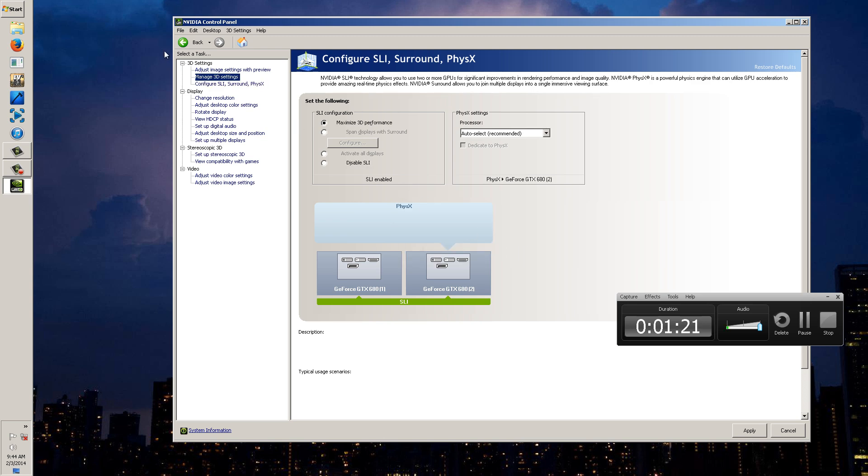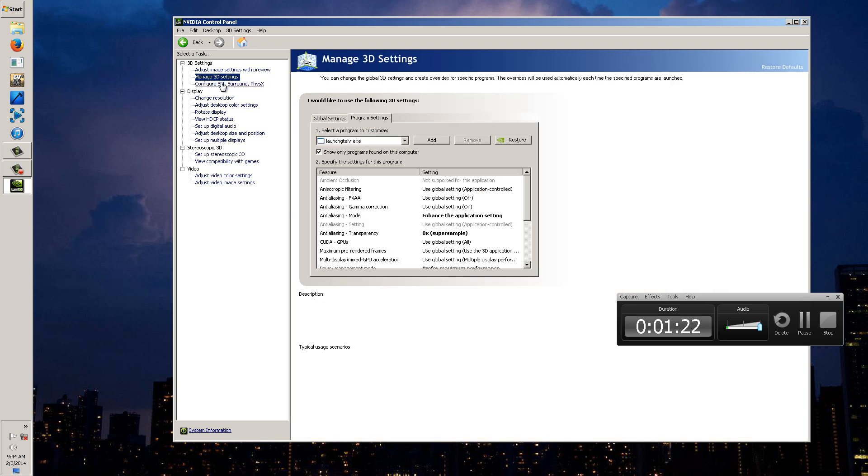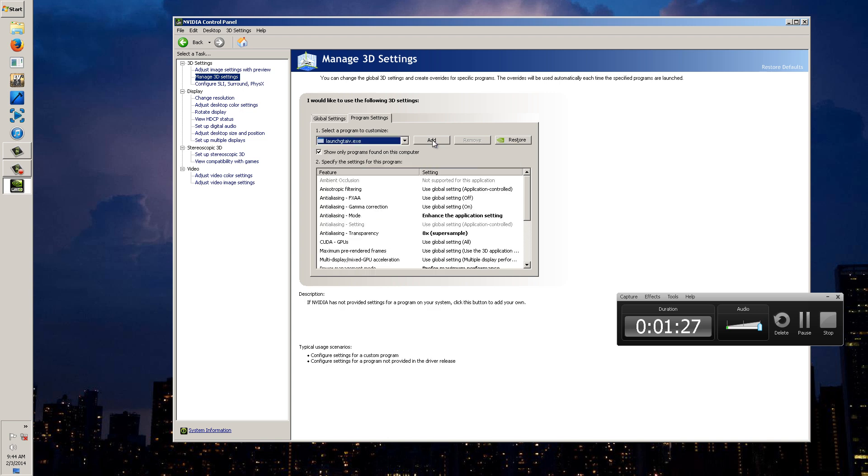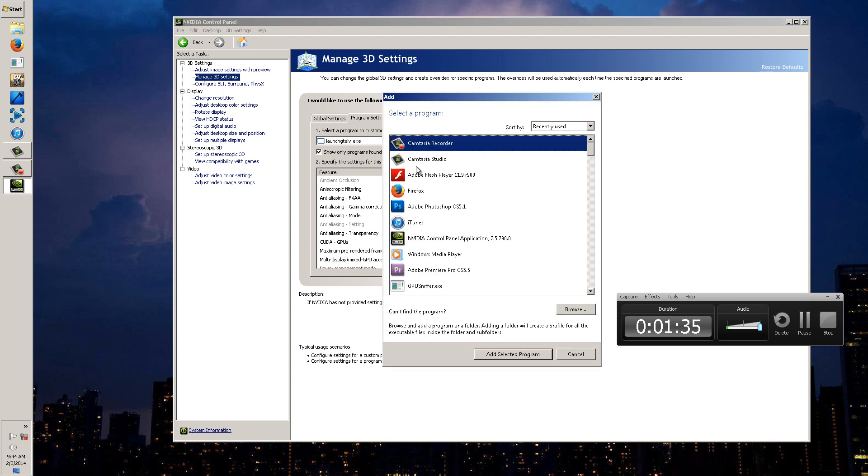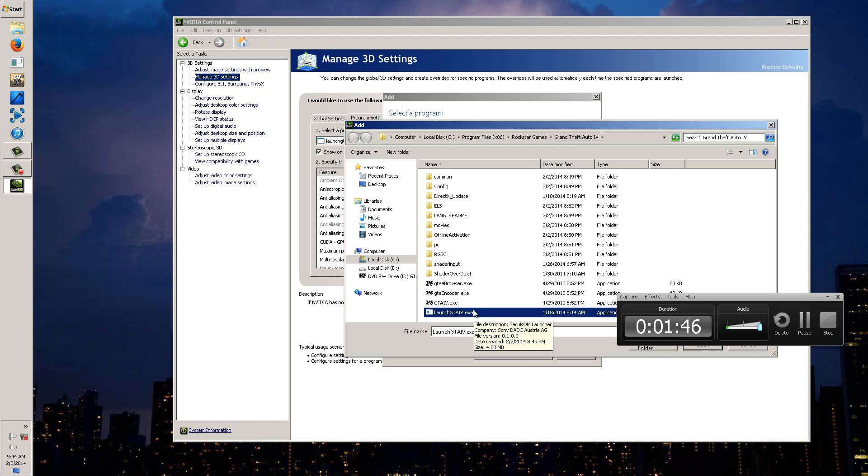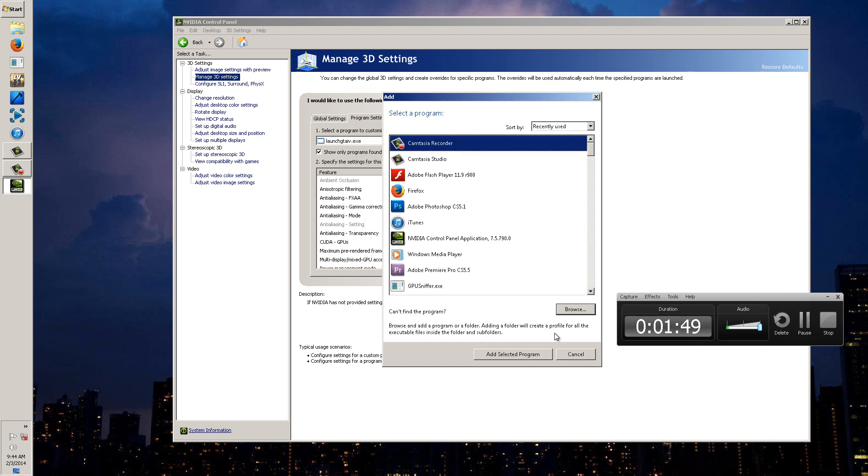Then you're going to go to manage 3D settings and you're going to launch GTA 4. Basically you're going to go add and you're going to add the GTA 4 execution, the launch GTA 4. It's going to take a minute to load up but you're going to go browse and you're going to look for it. Now I'm already in my program files Rockstar Games, wherever yours is at, steam versions too. You're going to just locate this file and that's the file you're going to use. I've already done that. Once you're done click OK on it.